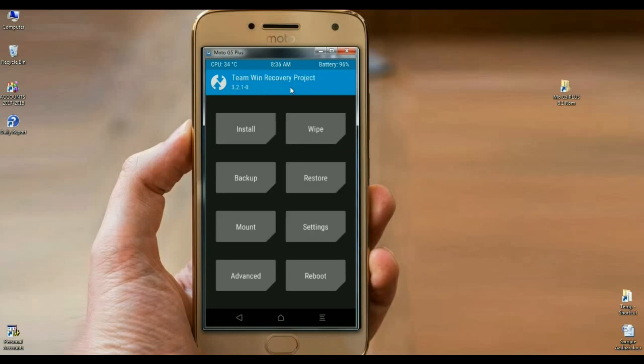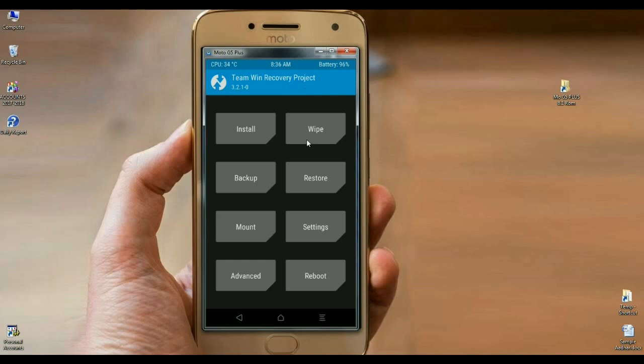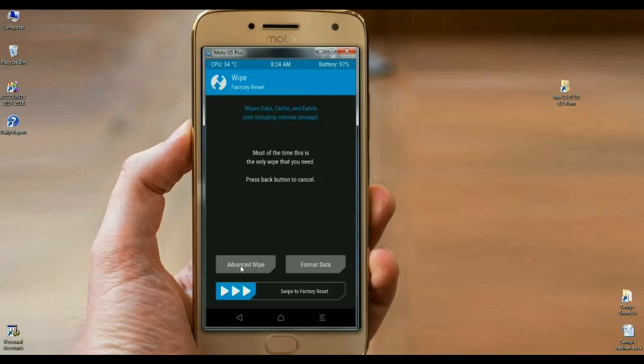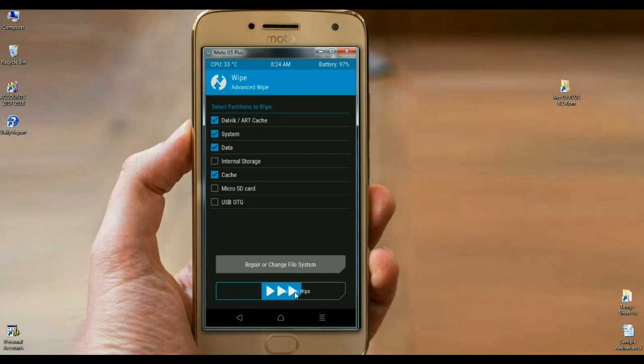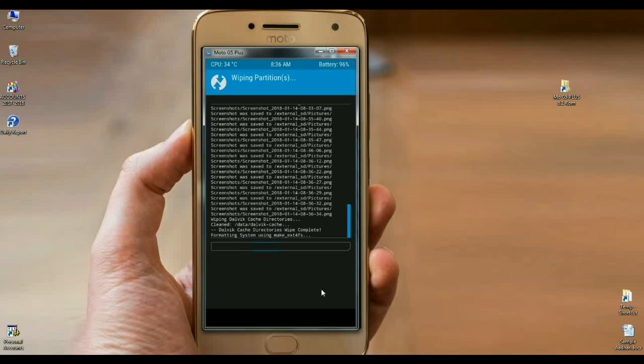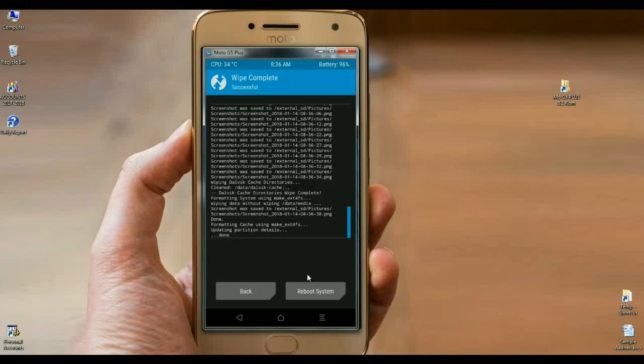Before we are installing this ROM, we need to wipe our temporary data cache. How to do that? I will show you. Click on wipe. Select advanced wipe. In this criteria, select Dalvik art cache, system, data and cache. After selecting these options, simply swipe right. The data has been wiped successfully.